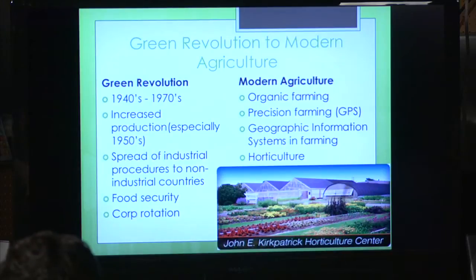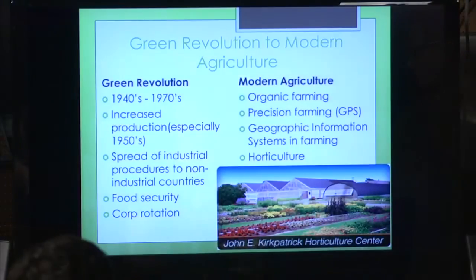Now there's more focus on organic farming, precision farming which uses GPS and geographic information systems in farming. That pretty much determines, based off the area where you live, what's the best way for you to farm. There's also horticulture, where you're growing plants and food to eat inside of a building or on the roof of a building in a city.